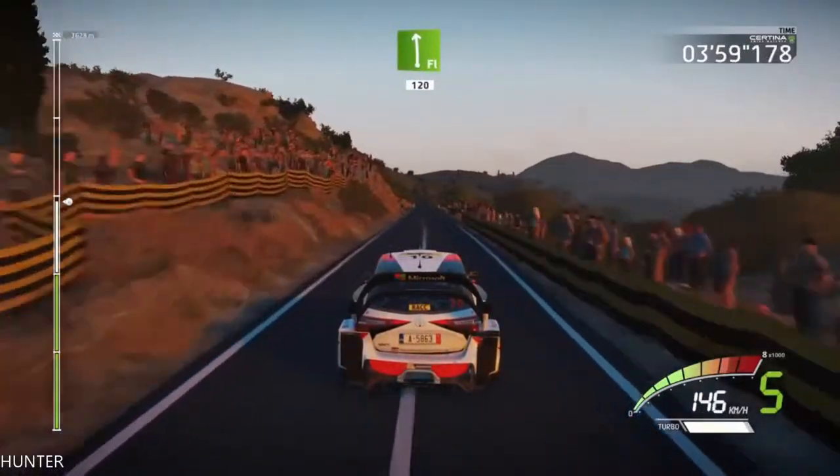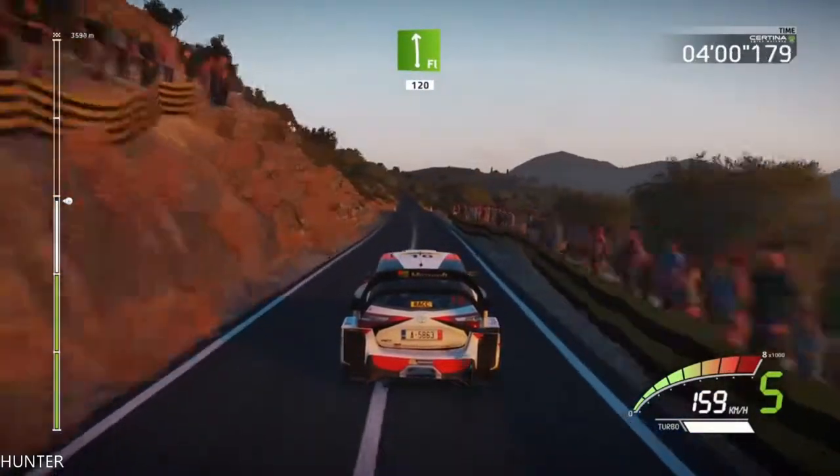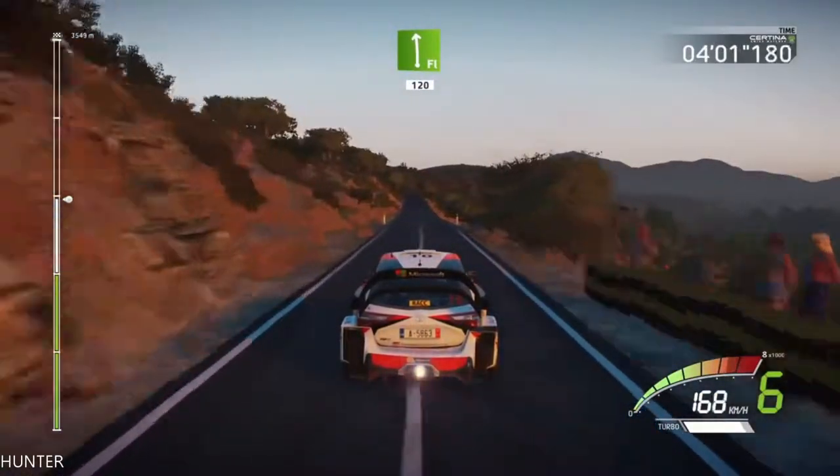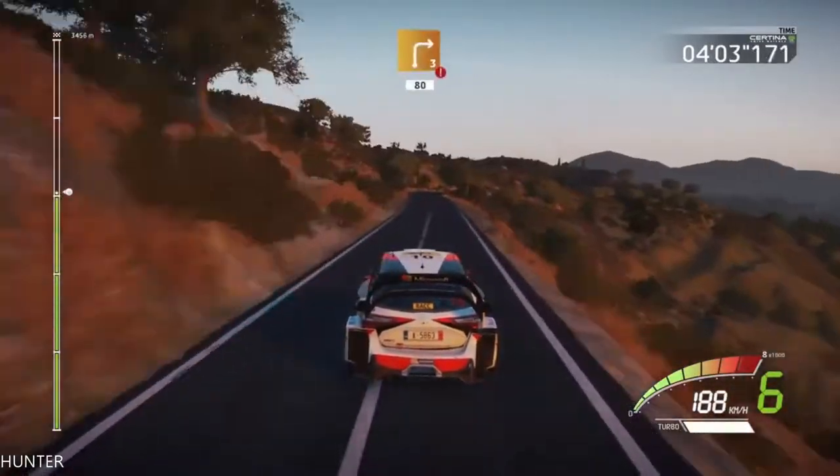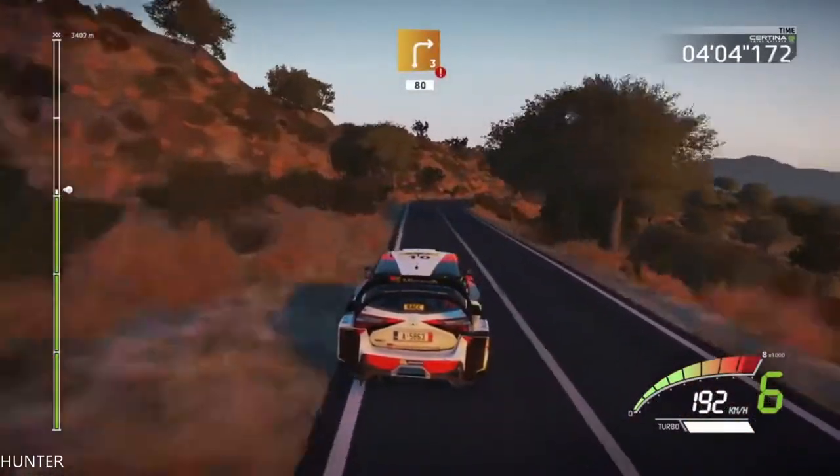Flat left, keep in, 120. And right 3, tightens, keep in, 30. Caution, brake. Right 3, opens, 80.